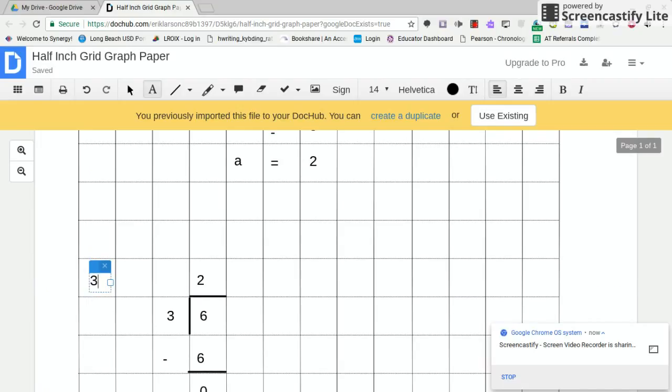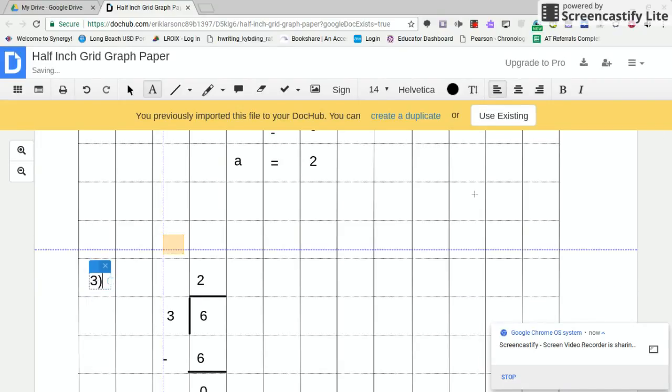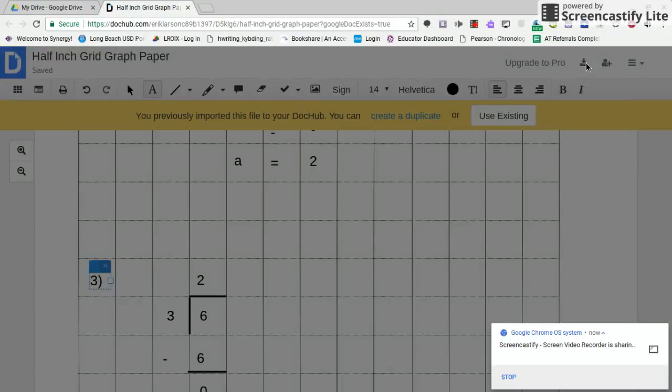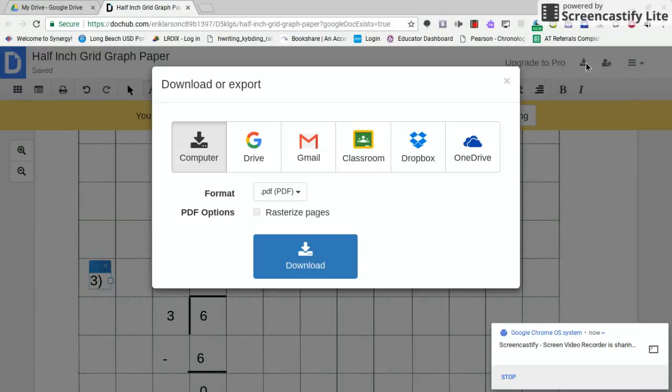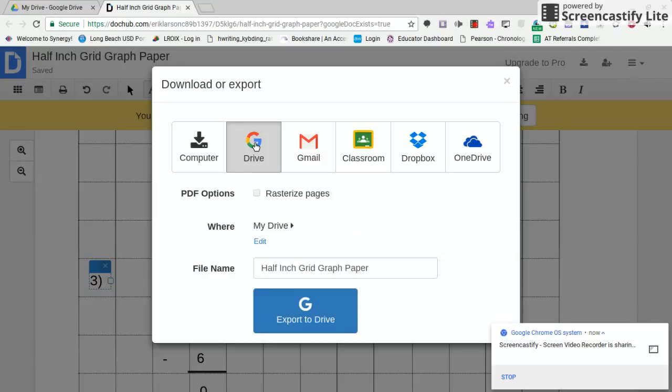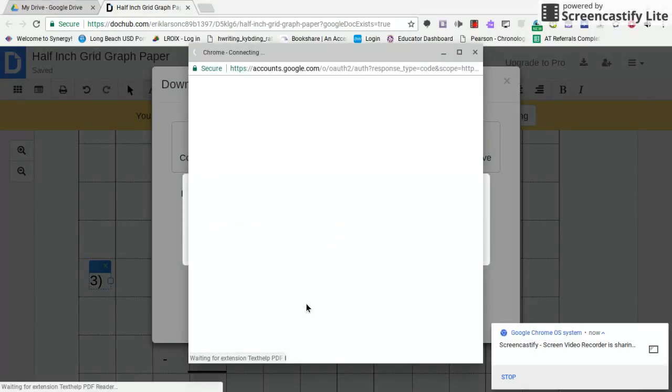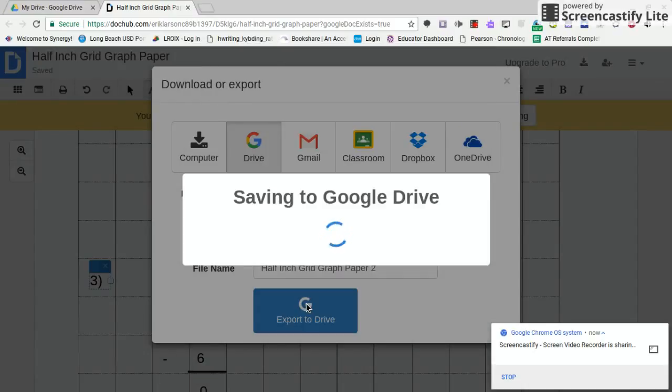You can do something like this. Then if you're familiar with DocHub, you just export that right back to Drive. Give it a name different from the one that you imported it from. Export to Drive, and there it goes.